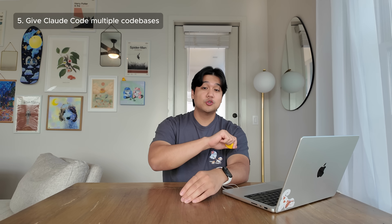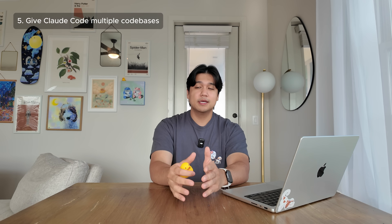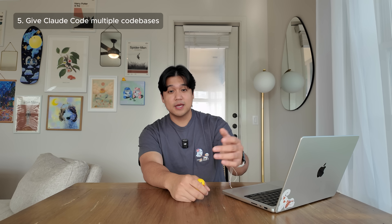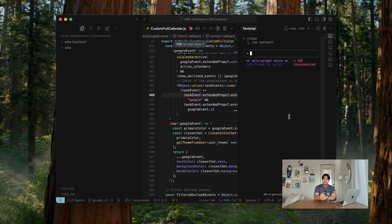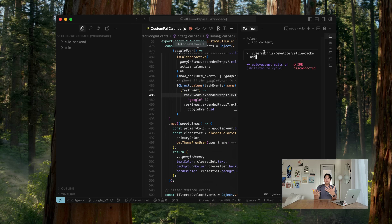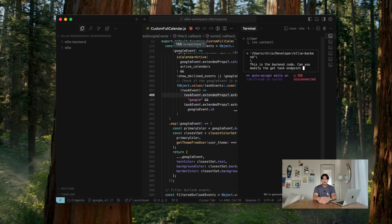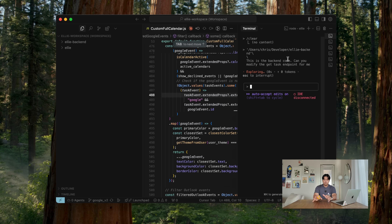Number five is similar to images — I also drag in entire folders from other codebases. For example, when working on the Ellie frontend, I drag in the backend folder and tell it what the backend looks like. I found it's very helpful to give it additional context on how the backend works. It can actually make changes to those folders if you give it permission, so sometimes if I'm building something on the frontend it can go make changes to the backend too. I heard working with multiple codebases isn't officially supported, but this is a way to get around that.